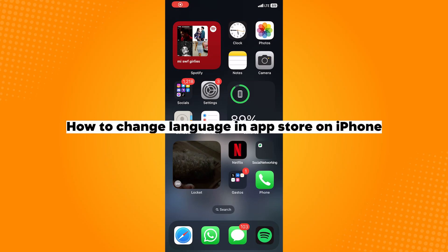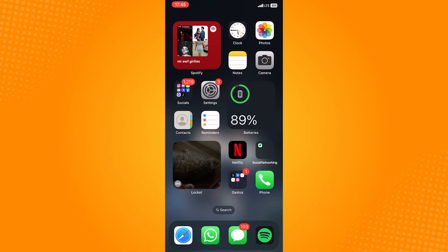How to change language in App Store on iPhone. So this can be done easily. However, the confusing part is that most people look for this setting within the App Store itself.